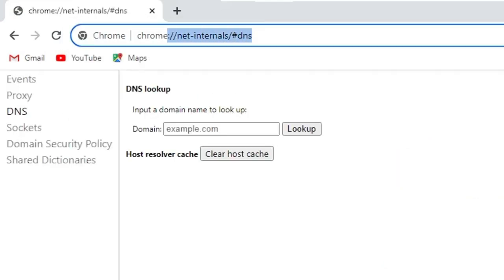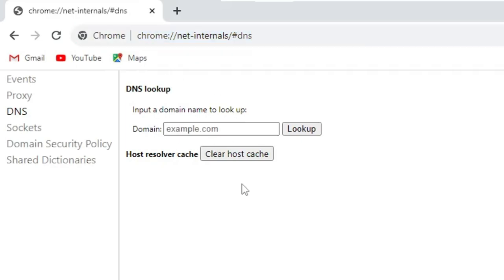Now I will also leave this path in the description so that you can copy and paste and directly come to this location. Now here you have to click on clear host cache. Click once.